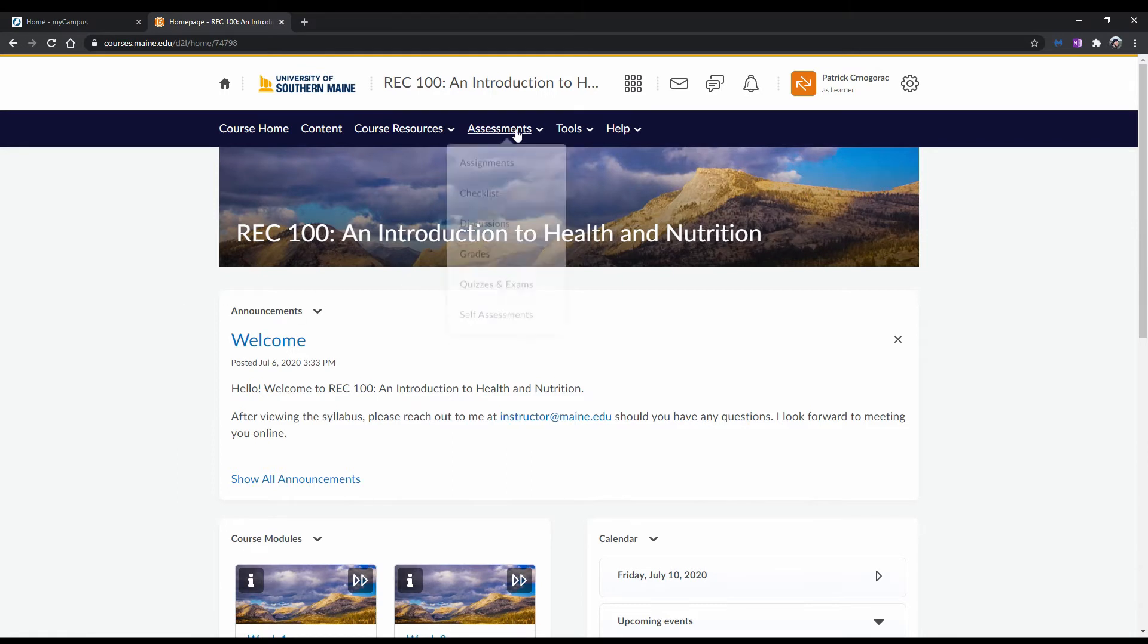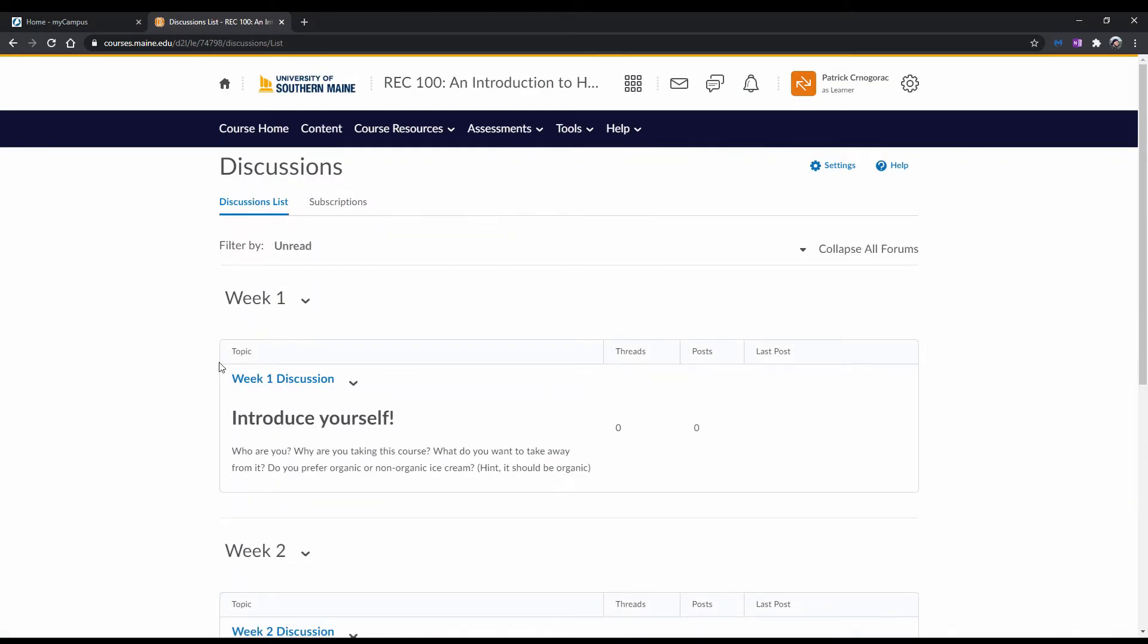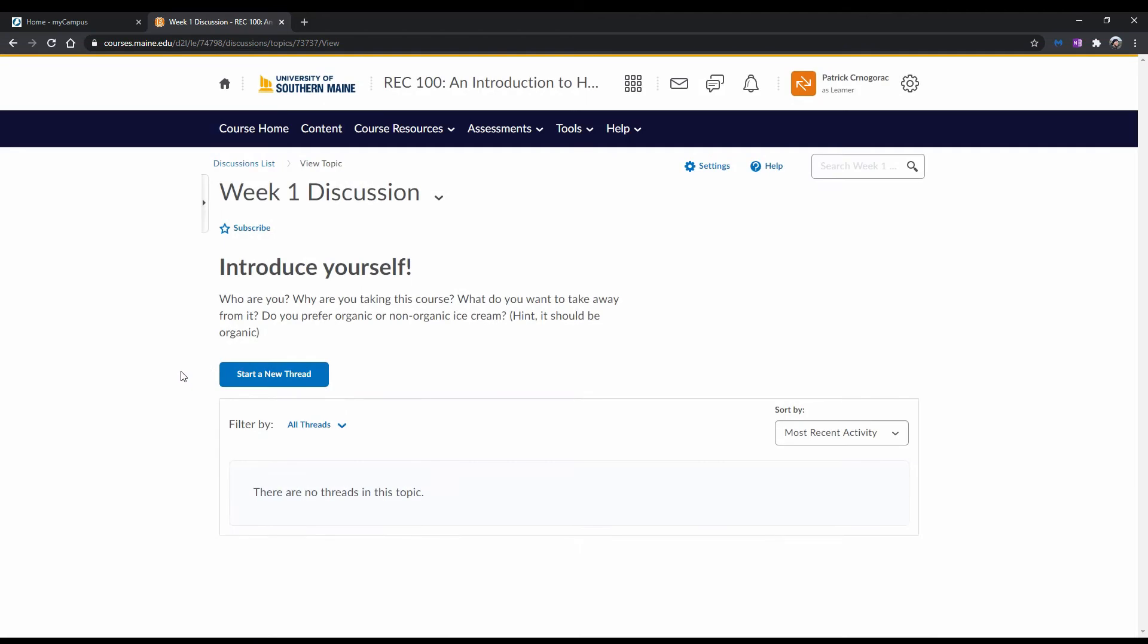To begin discussing, head over to the specific discussion you want to participate in. Before you begin posting or replying, make sure to read the instructions for the specific topic you will be posting in. Also, reference the course syllabus for additional information on any formatting guidelines, word counts, and participation rules.